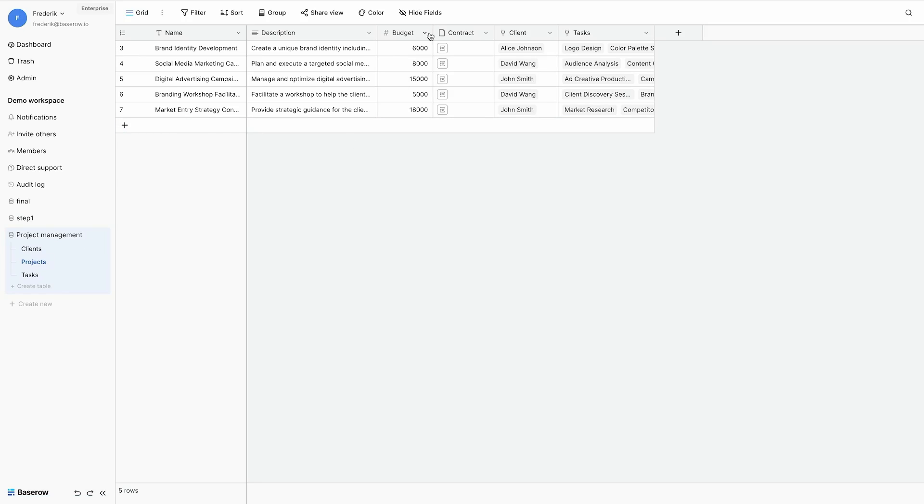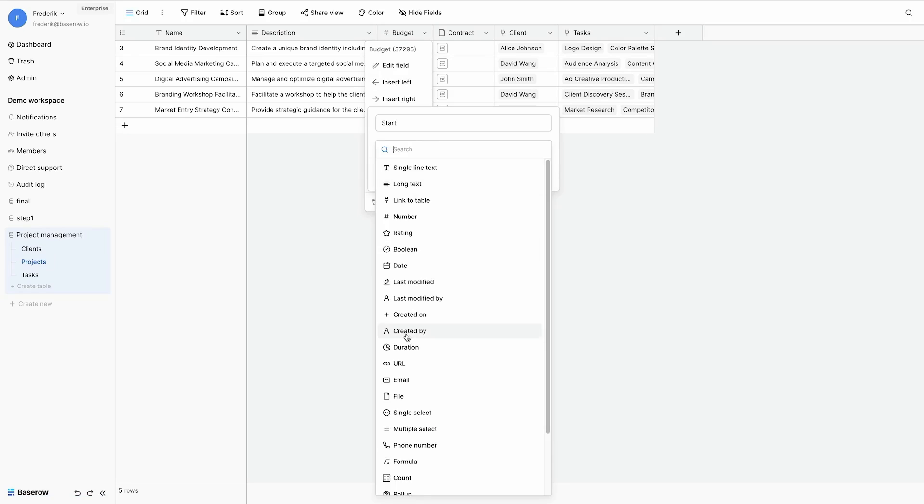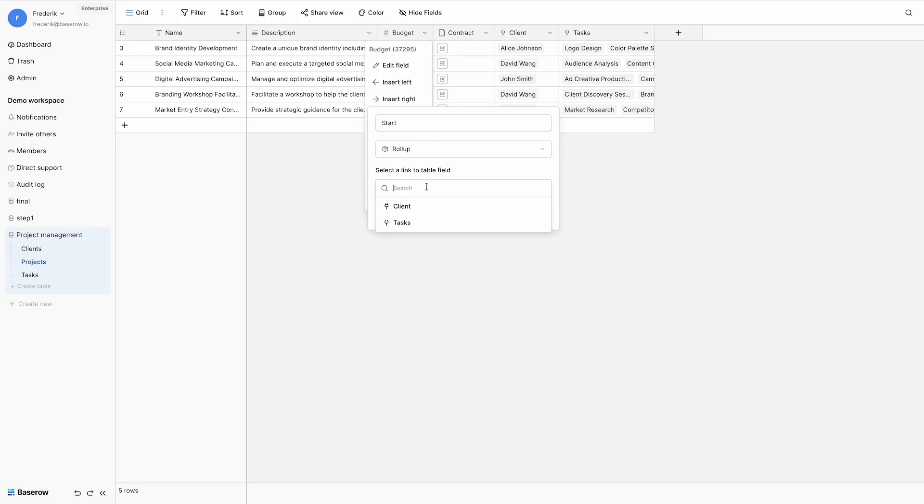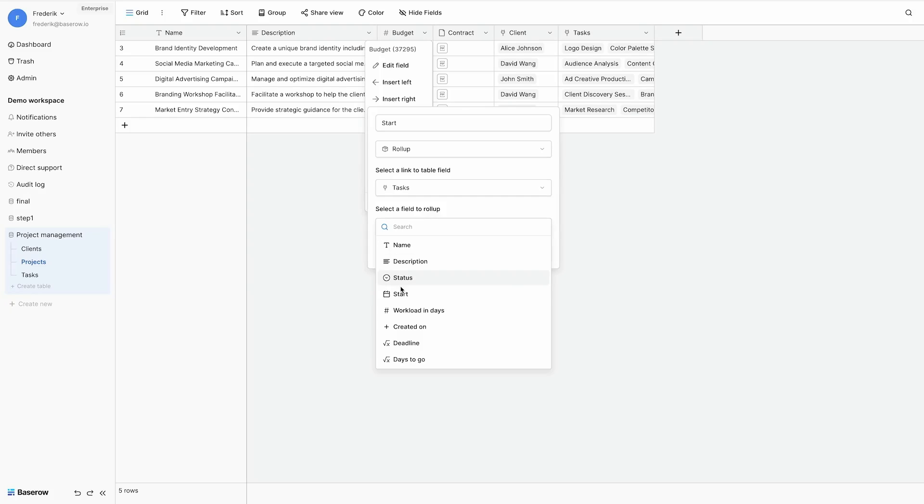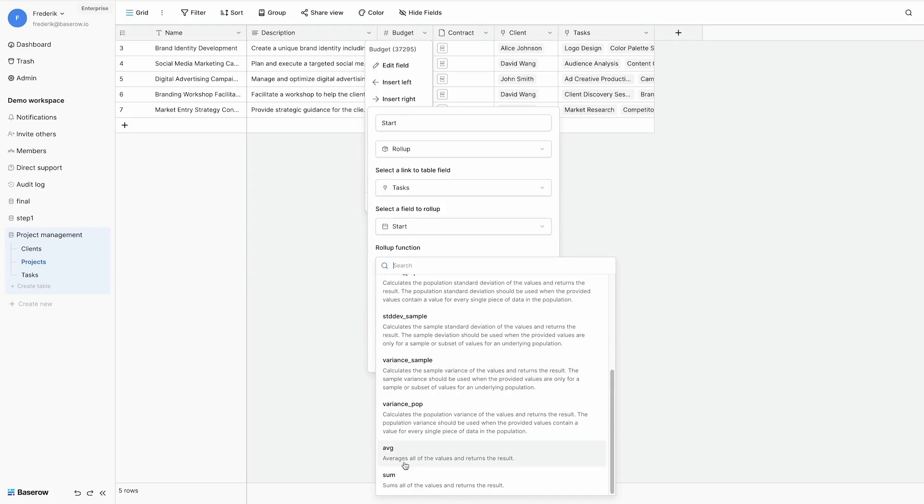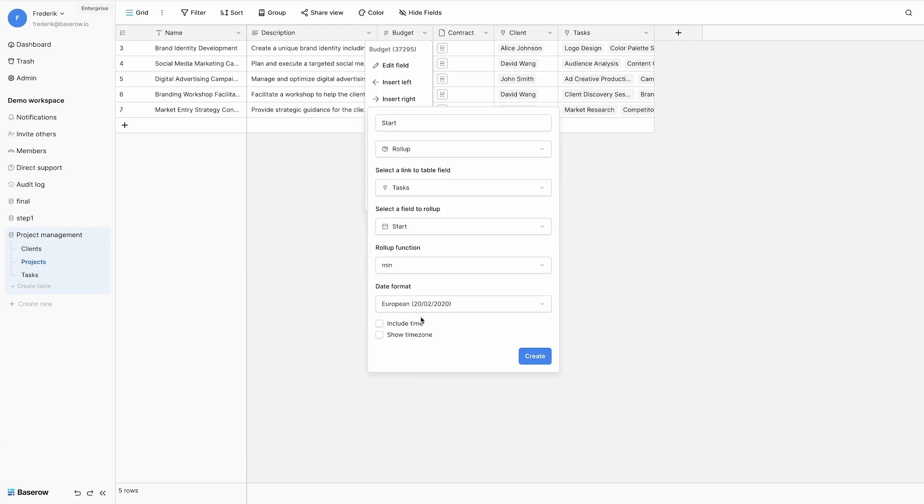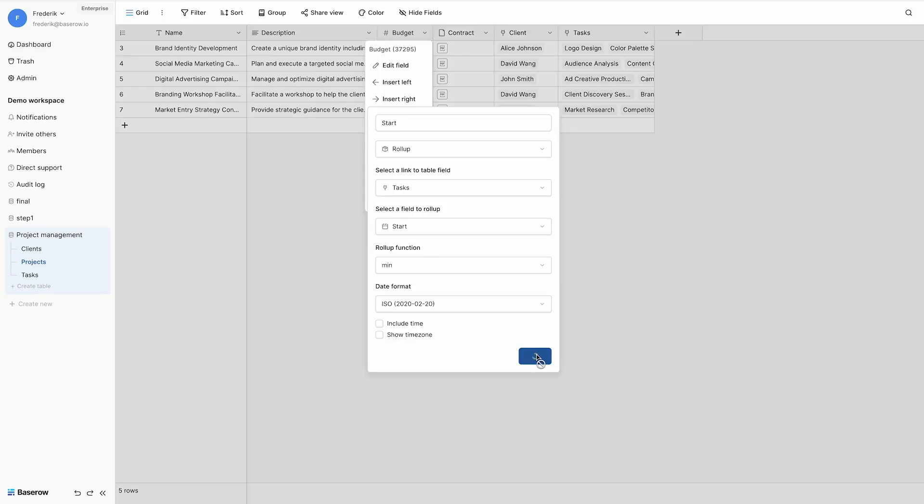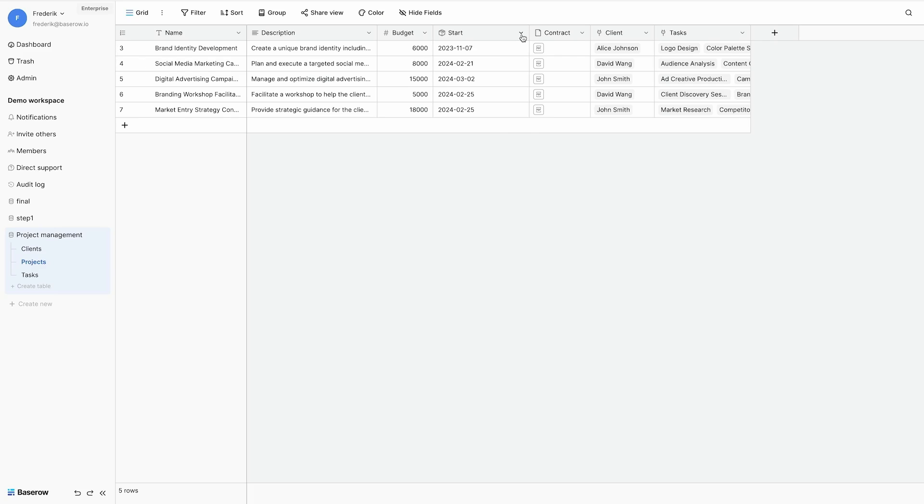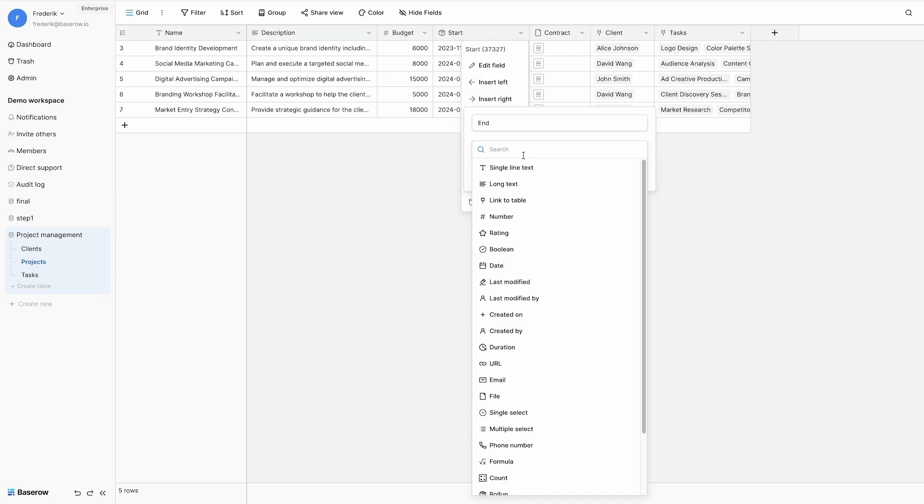Let's go to the projects table and add some additional fields here. For example I want to calculate the start date of my project. And I do this with a rollup field to my task table, where I take my start date. And I want to have the first start date. So the minimum start date of the task of my project.